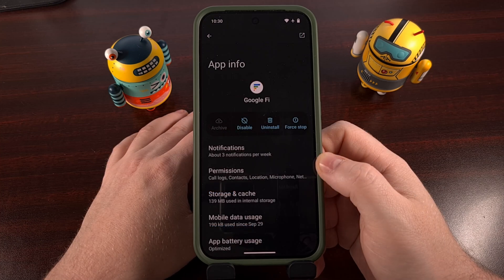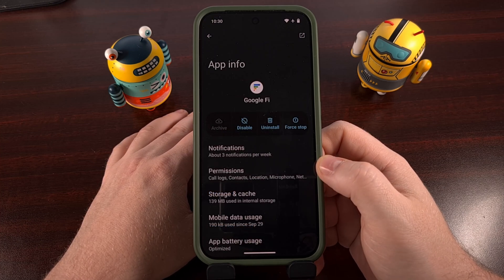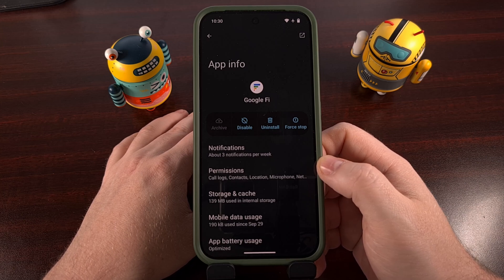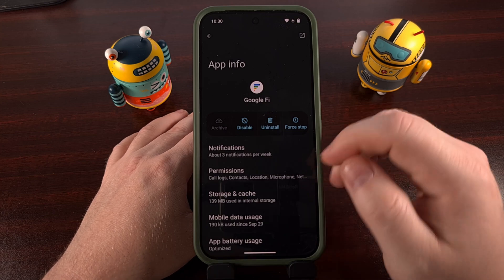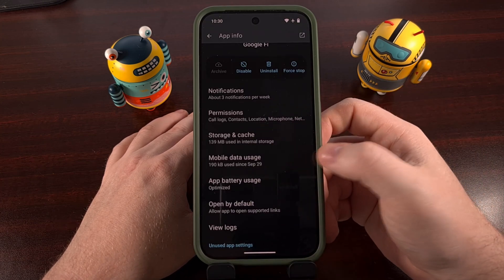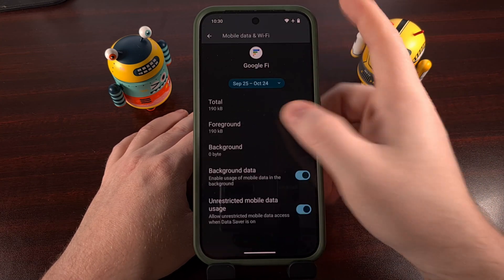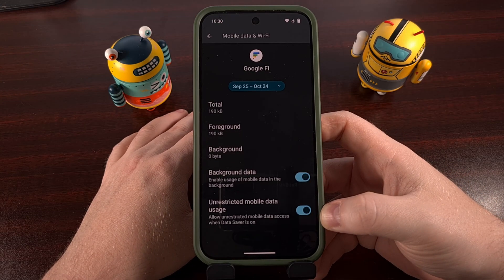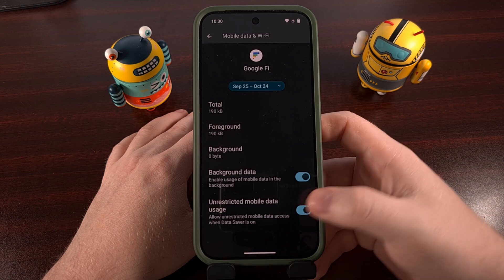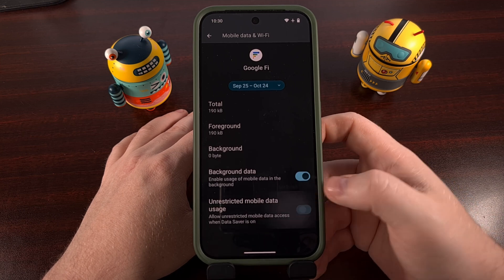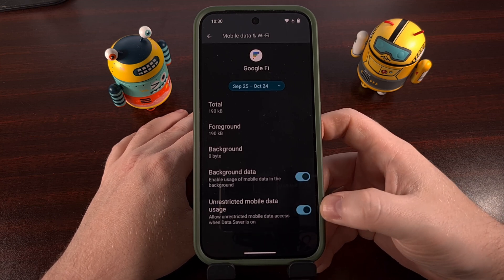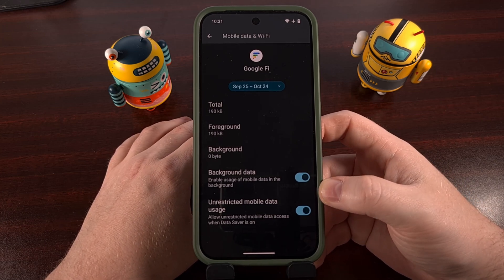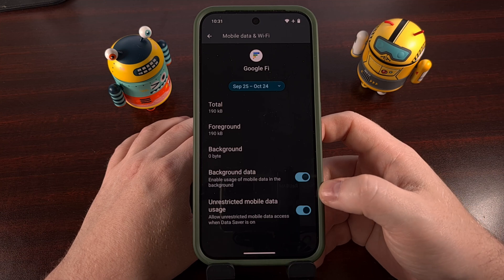This next step was one that I actually ignored at first, but after I got it connected, I was able to go back and look in the Mobile Data Usage section for the toggle labeled Unrestricted Mobile Data Usage. This is going to be disabled by default, but we want that on so that the carrier's app is able to communicate with the carrier's network anytime at once.